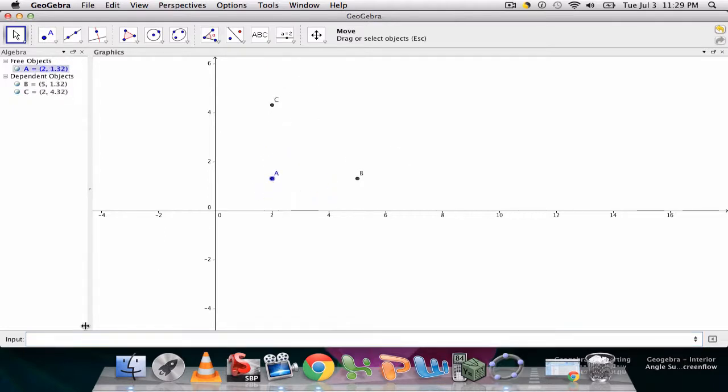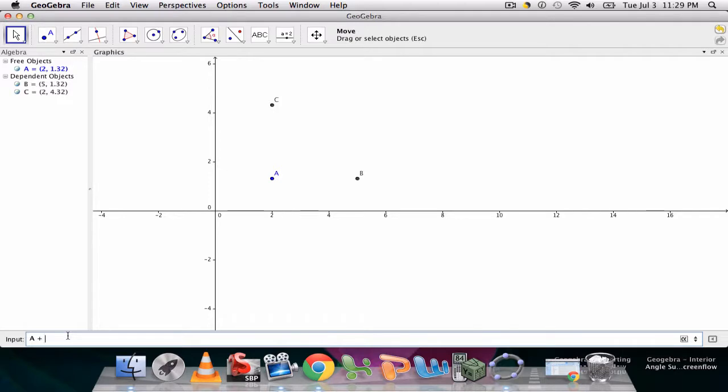And now I can say, well I want another point D. A plus, and now perhaps I can combine these two things. I can go three on the x-axis and then three on the y-axis.